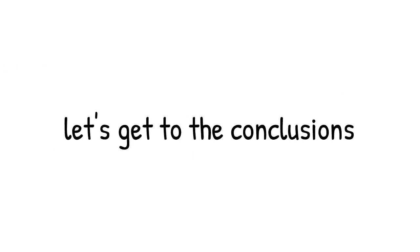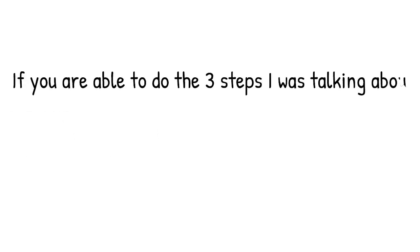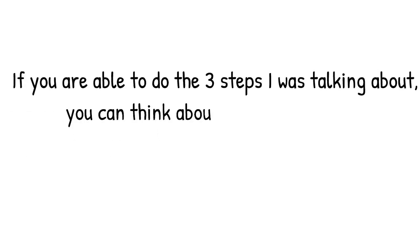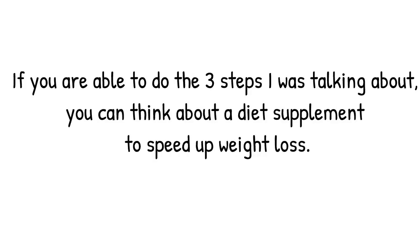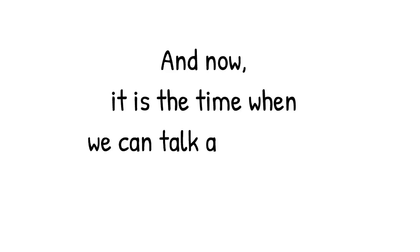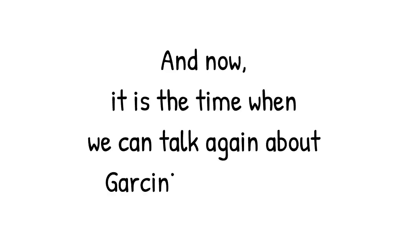Let's get to the conclusions. If you are able to do the three steps I was talking about, you can think about a diet supplement to speed up weight loss. And now it is the time when we can talk again about garcinia cambogia.